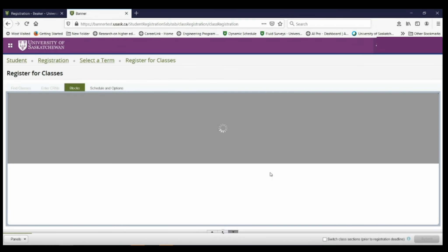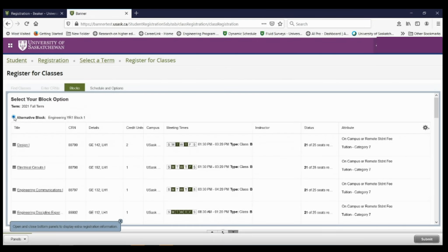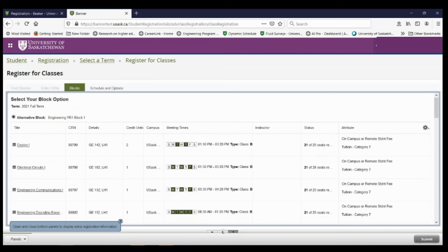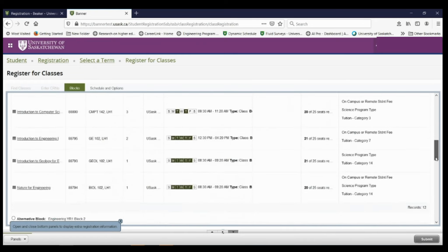And this screen is going to show me all of the different blocks that are available. I'm automatically going to be put into the first block. But if I scroll down, I can see all the different blocks that are available.